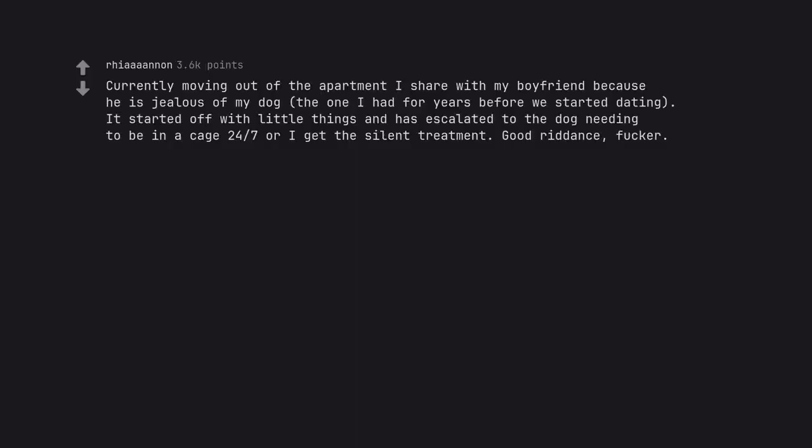Currently moving out of the apartment I share with my boyfriend because he is jealous of my dog, the one I had four years before we started dating. It started off with little things and has escalated to the dog needing to be in a cage 24-7 or I get the silent treatment. Good riddance, fucker. Good for you.